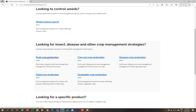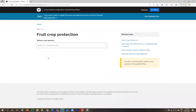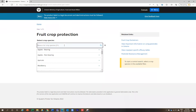So let's click on fruit crop protection. When I click there, you'll see that it provides me with this search bar here. To use this search bar, you just click right on it and I'm going to choose apples bearing. Because it's an A and these are in alphabetical order, it appears at the top of the list.